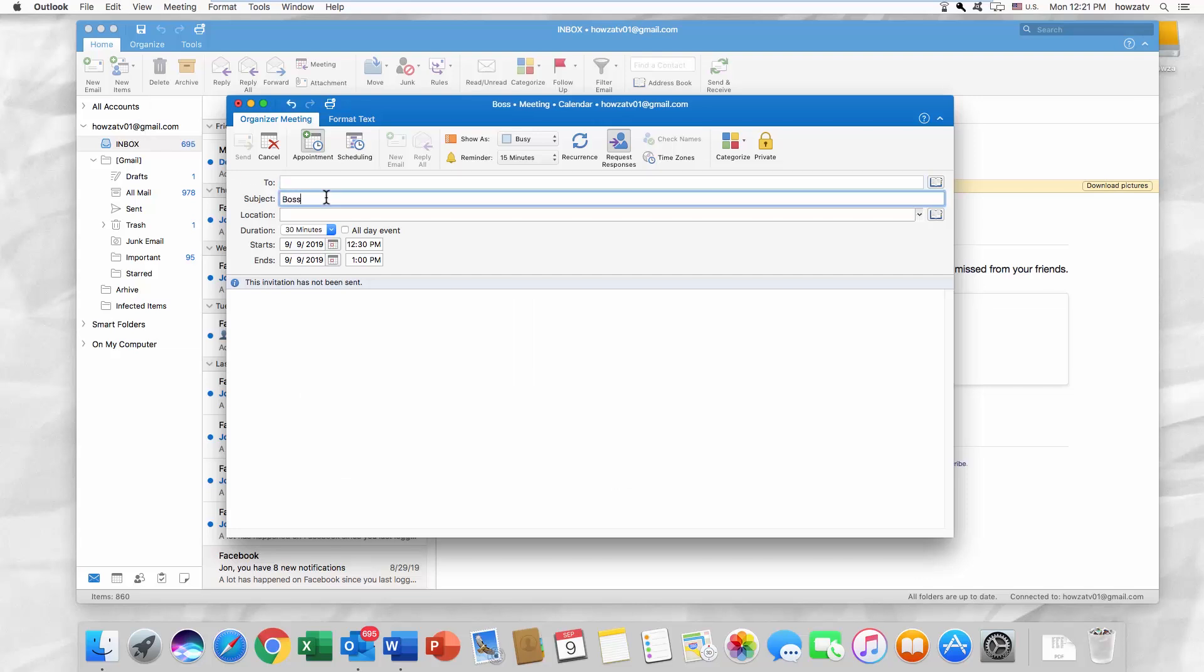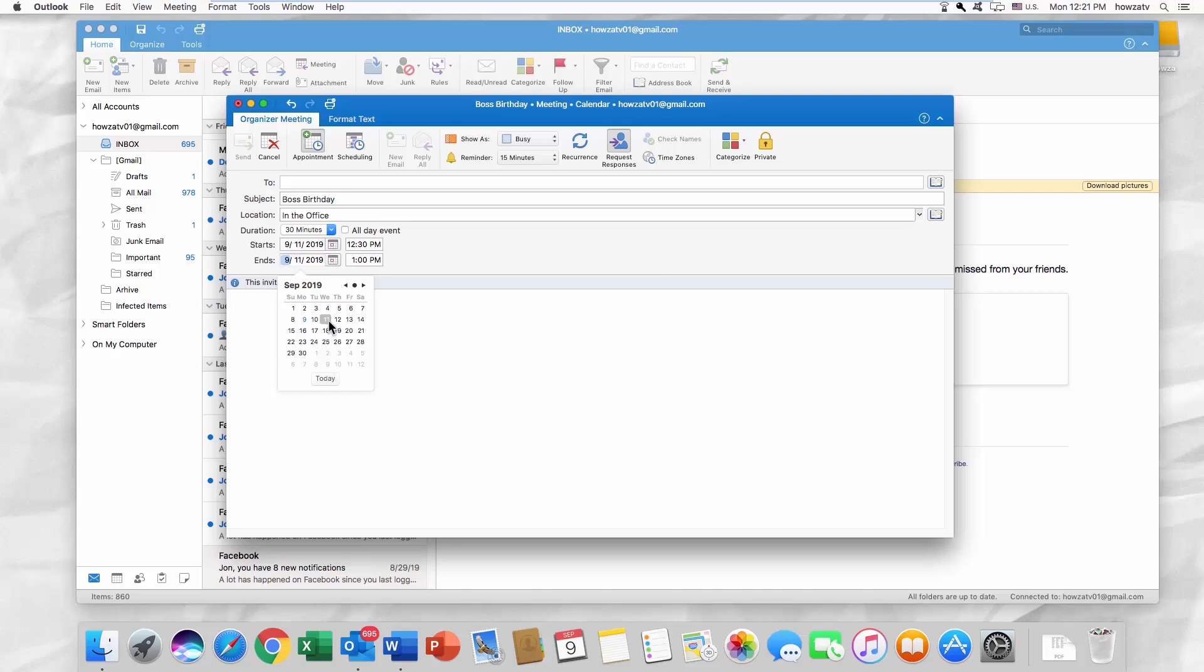Fill in the necessary fields such as Subject, Location, Start and End Time and so on.